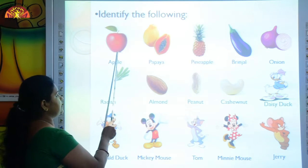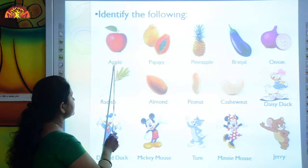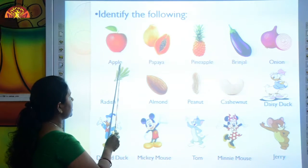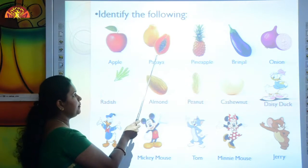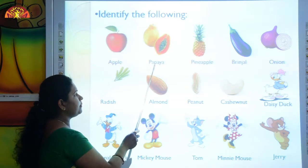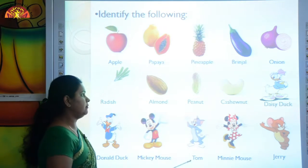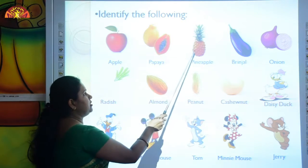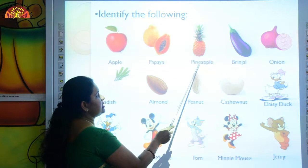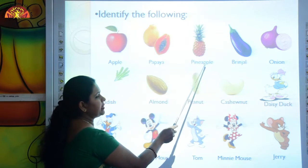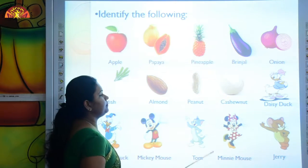So kids, this is an apple. A-P-P-L-E, apple. Papaya, P-A-P-A-Y-A, papaya. Pineapple, P-I-N-E-A-P-P-L-E, pineapple.